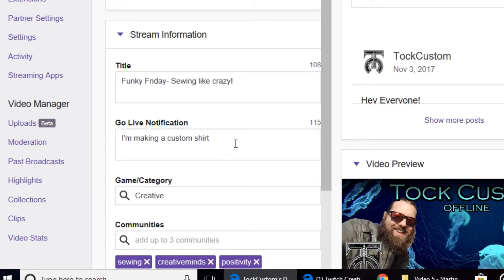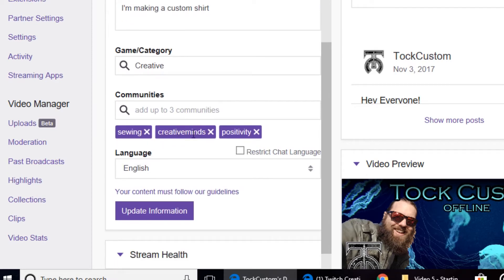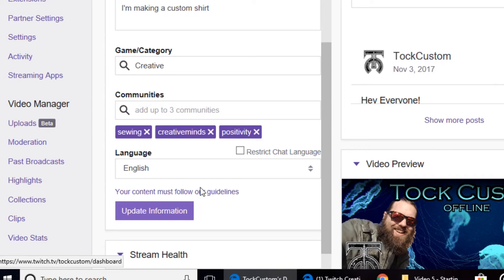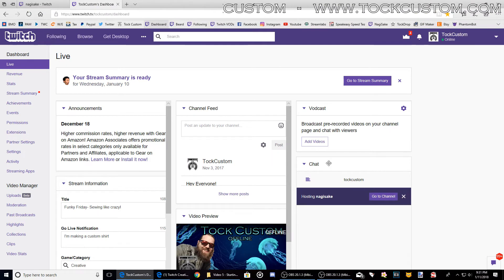So the next thing is your gamer category. Most people stream in creative or in IRL. I always stream in creative. And then you add your communities here. So when you click update information, it's going to update your stream title so that when you go live, people will see the appropriate title.